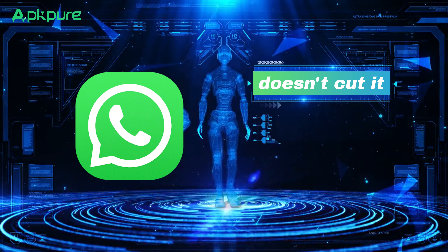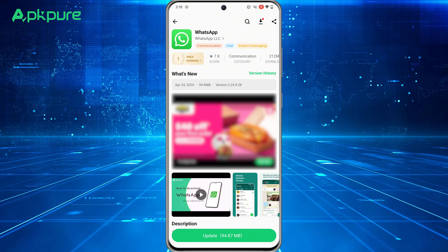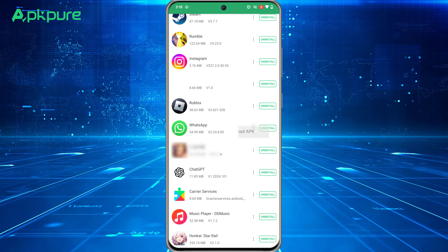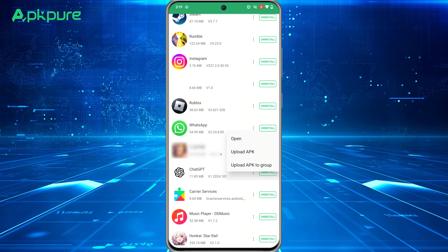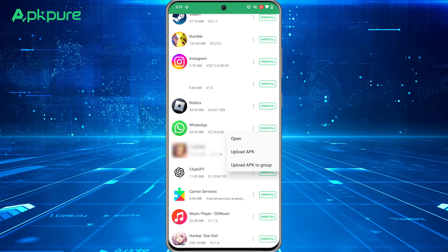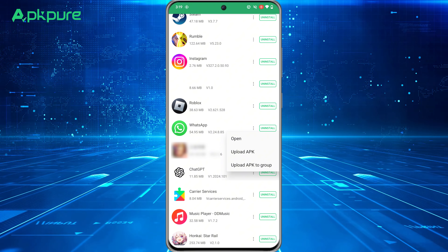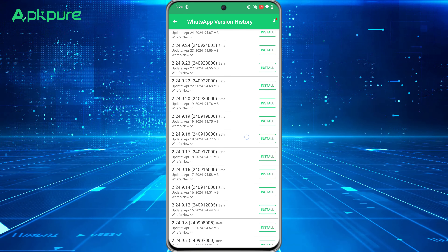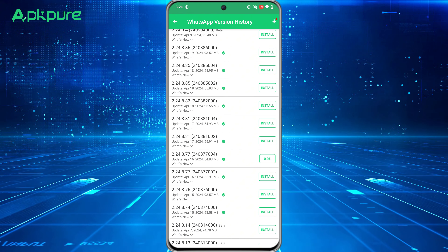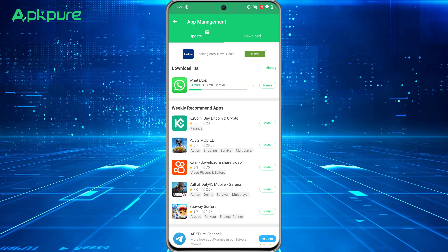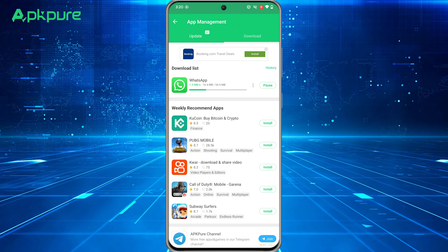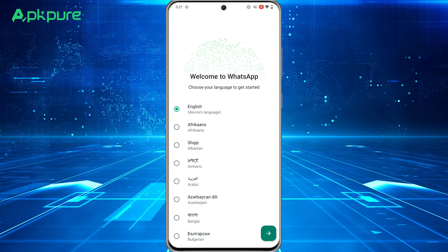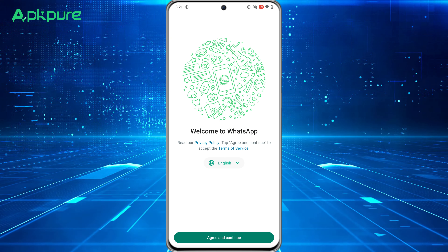If the method mentioned above doesn't cut it, you might want to go ahead and just delete the WhatsApp you've got now. And if you're feeling the old-school vibe and want the version without the Meta AI stuff, you can grab it from APKPure. But don't forget to save all your chats and data before you delete the one you've got now.